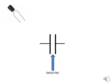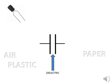The dielectric could be the air, a piece of paper, plastic, ceramic, or other material that doesn't conduct electricity.